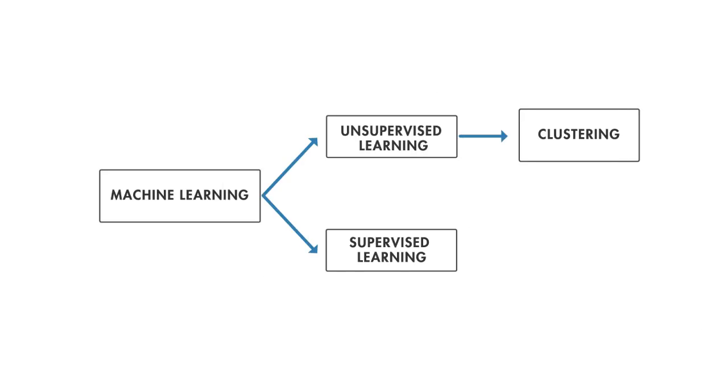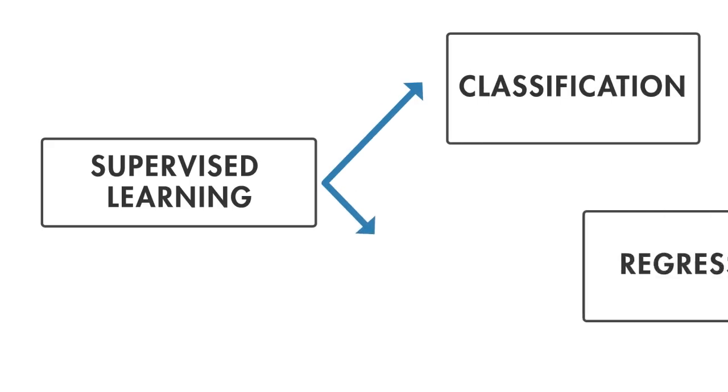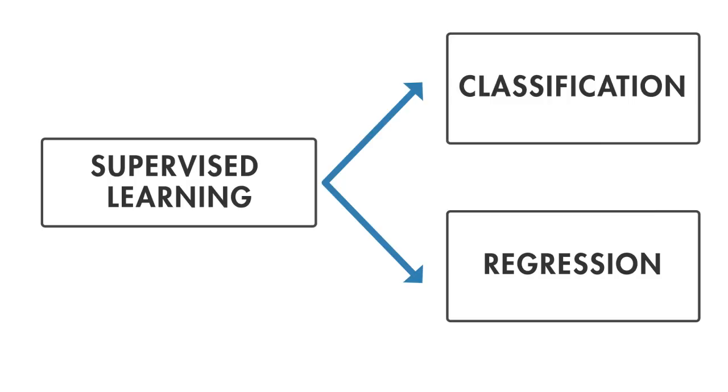On the other hand, supervised learning requires each example of the input data to come with a correctly labeled output. It uses this labeled data, along with classification and regression techniques, to develop predictive models.